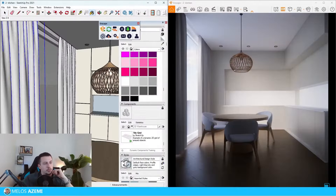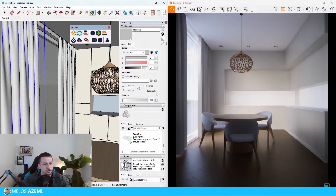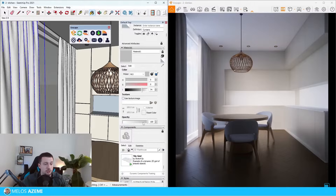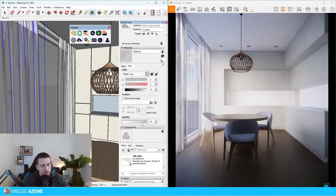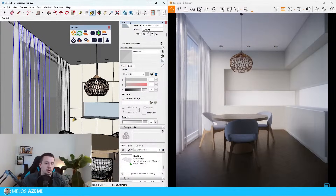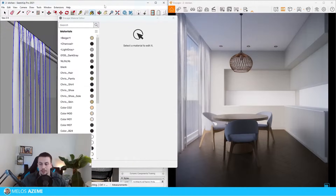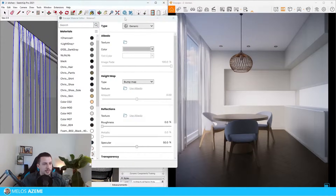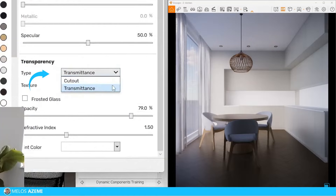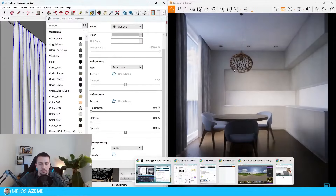A lot of people ask me about how we can create curtains, and the issue is that if you try to create curtains just by turning off the opacity or making them more transparent, it's basically not going to work — it just doesn't look like a curtain at all. In order to improve curtains we need to use the transparency section of the material editor. If we scroll down we can see the Transparency option, and we need to use a Cutout.